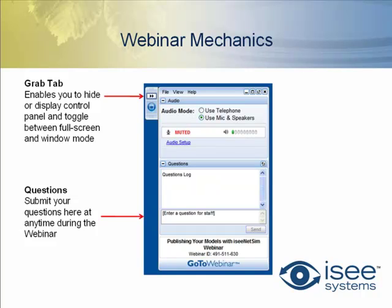Before we start, I want to go over a few mechanics on how to use the webinar software. You'll notice in the top left corner there are two buttons. I'm pointing to them right now. The top button allows you to hide or display the control panel, and the button below it allows you to go to full screen mode, which you might need in order to see everything that we're doing.